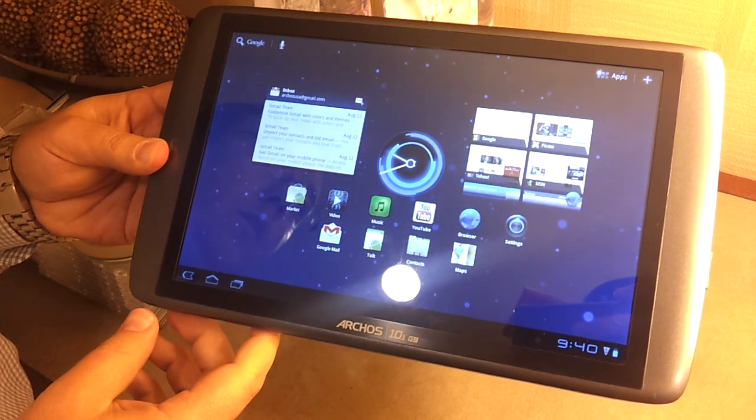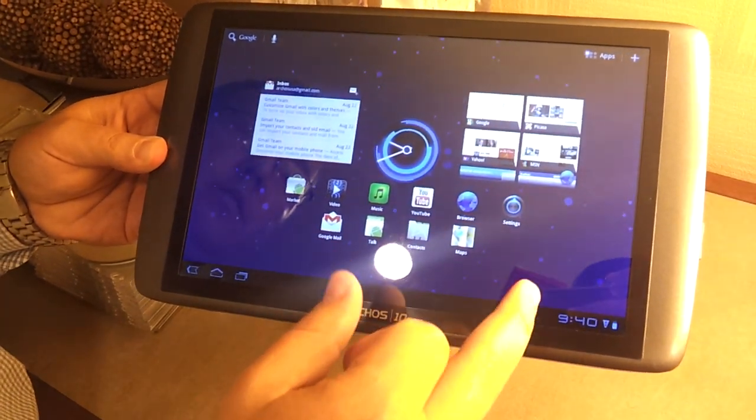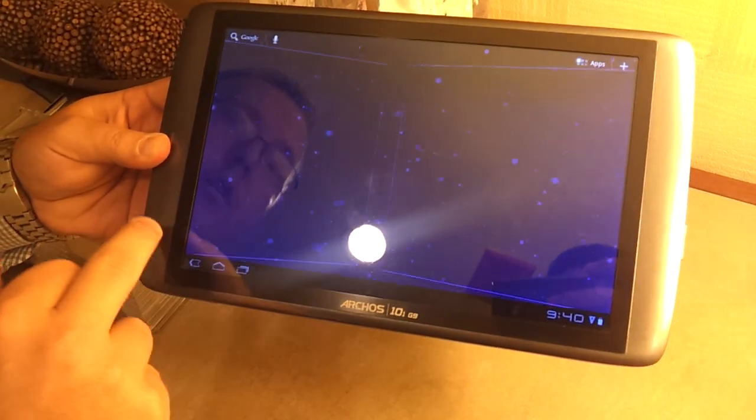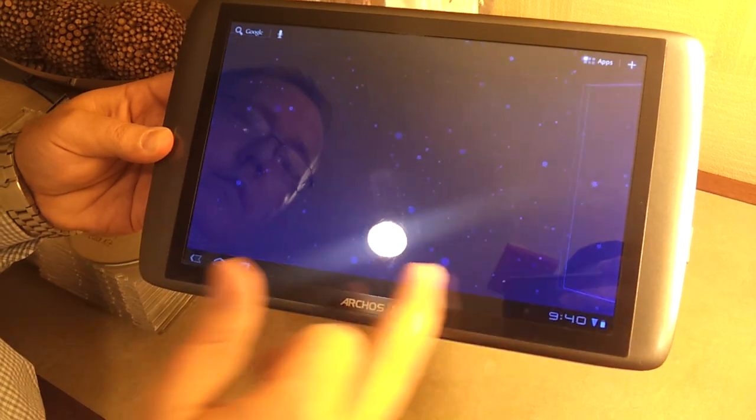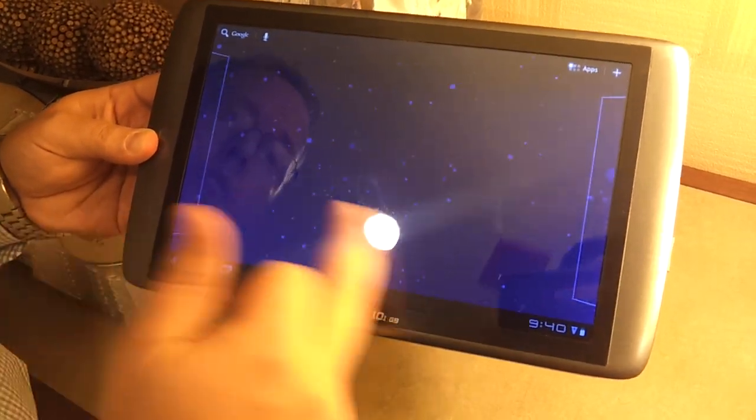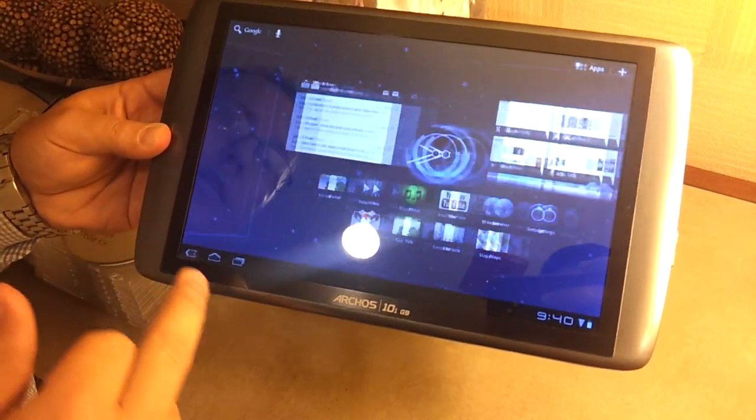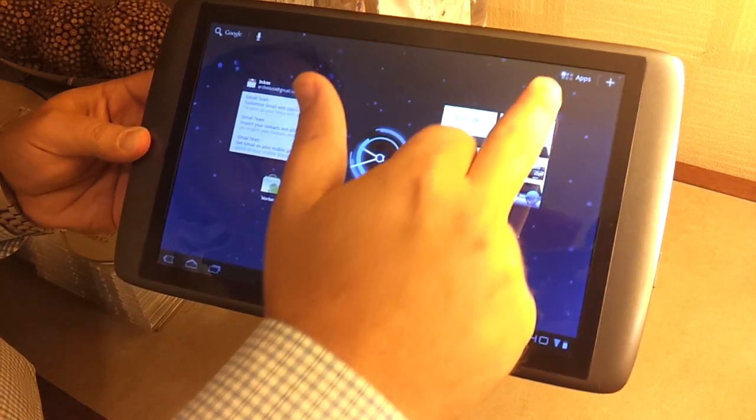And this is launching with Honeycomb 3.2. As you can see, this is your home screen with your five different options over here. And we've got a quick interface in and out.